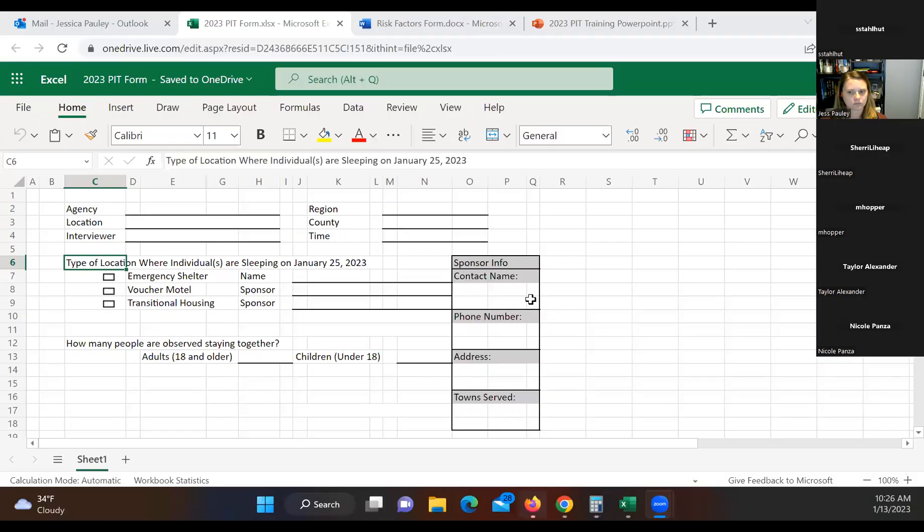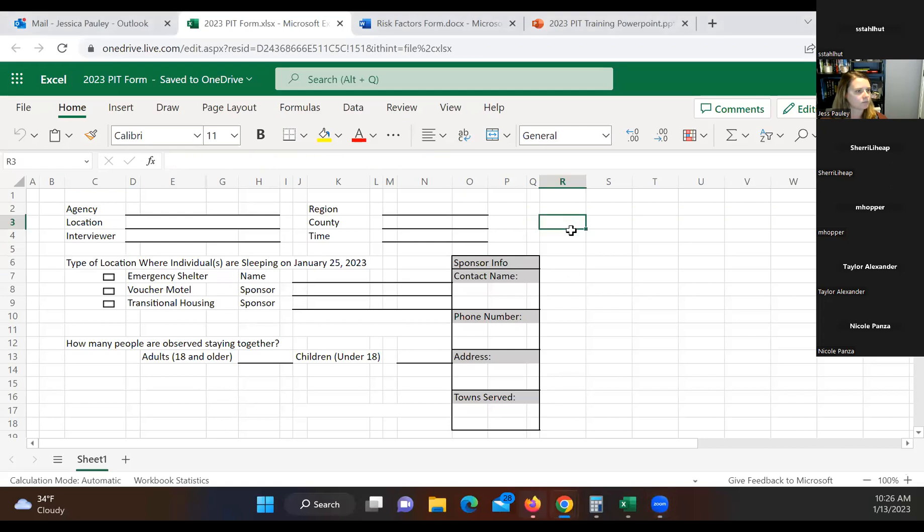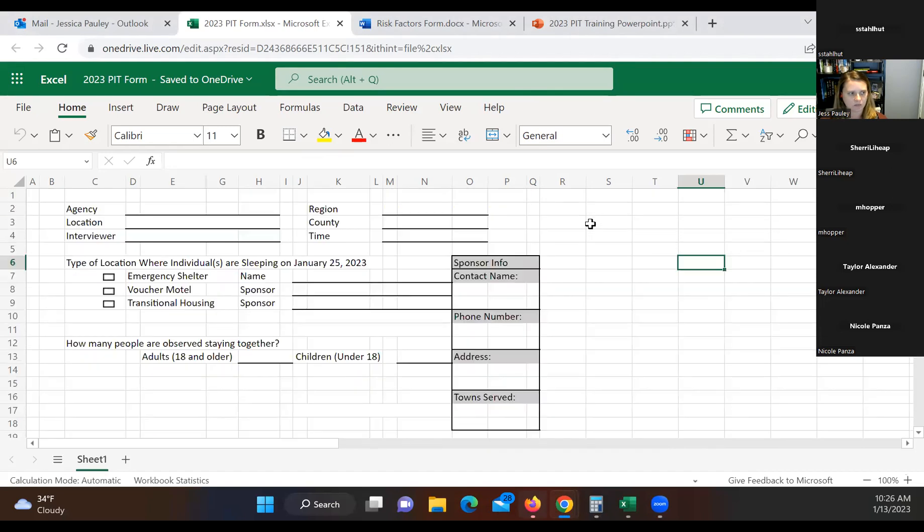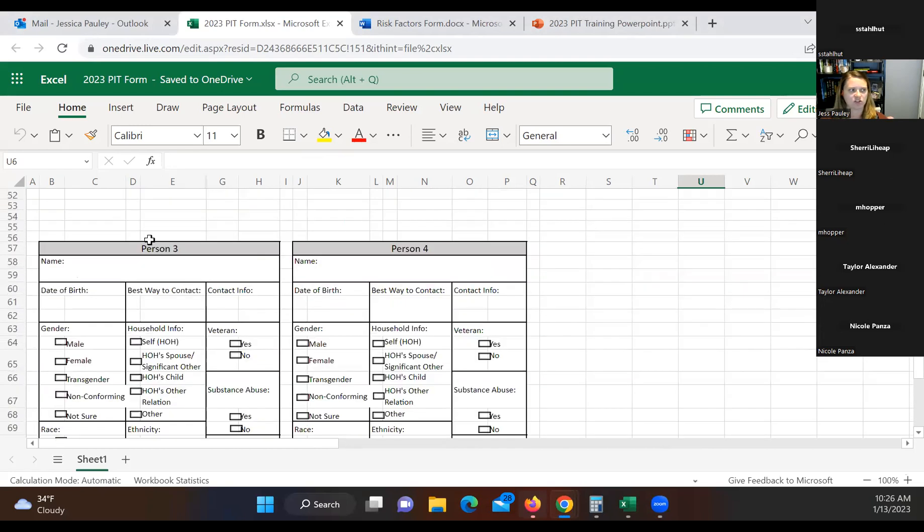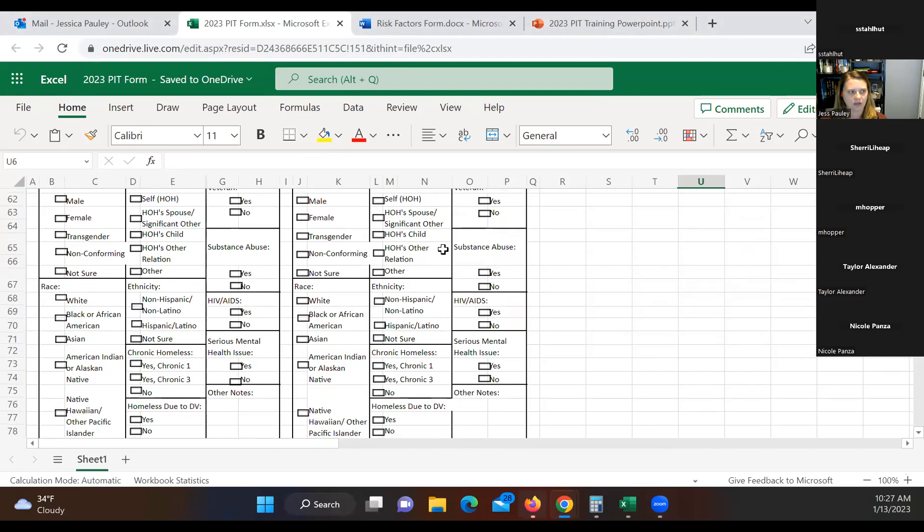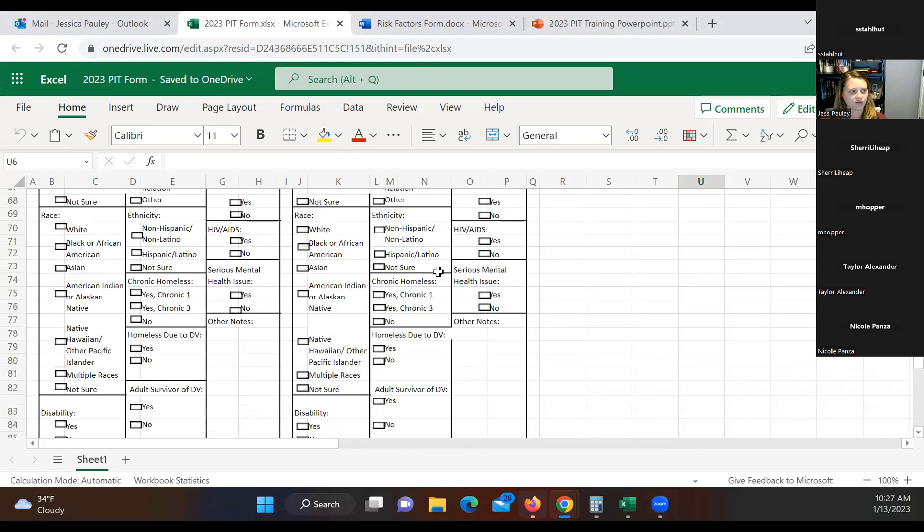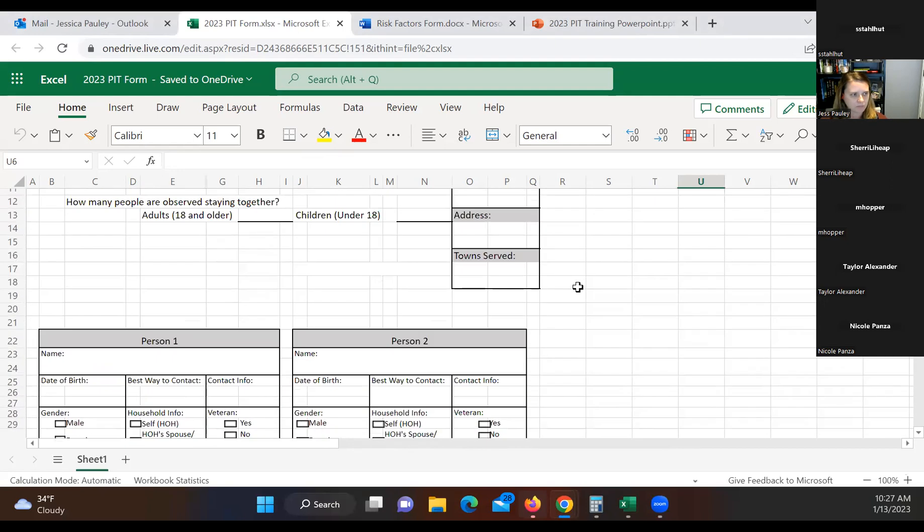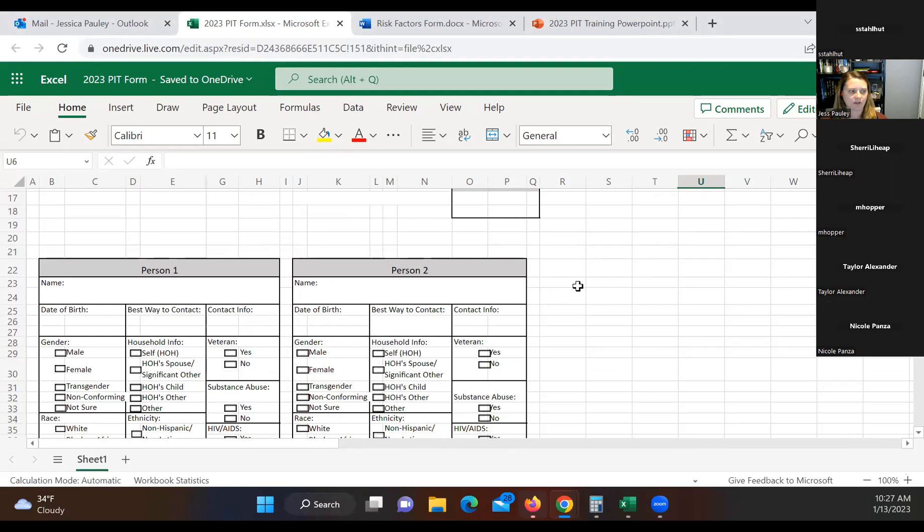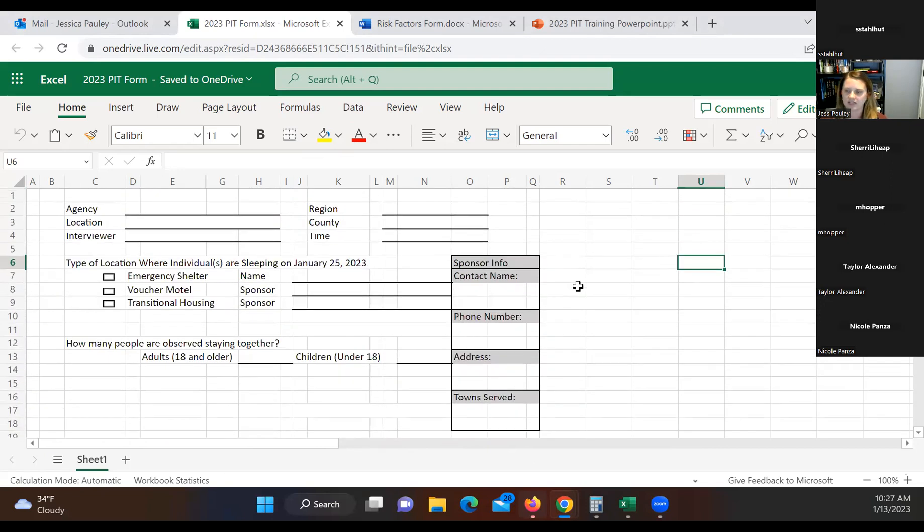All right, I'm going to go ahead and pull up the actual pit form. And so this will be the survey form that you fill out for each of your individuals that you talk to. So this form can be printed on one sheet of paper. If you want to, that's completely fine. There's also the second sheet of it is actually just additional household members. So feel free to only print out one sheet if you only need it. If you have somebody that has more than four people in their household, feel free just to attach that next sheet and staple it to it or whatever. That's completely fine as well.